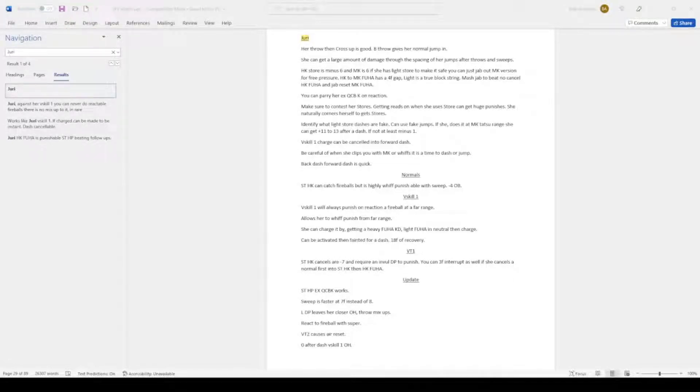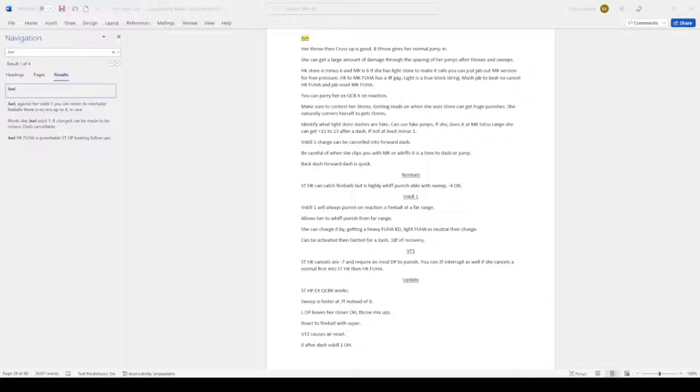Juri's throw then cross-up is good. Back throw gives her a normal jump in. If she forward throws then jumps, the jump is looking very ambiguous. It looks from the same side to not, so be aware of that.